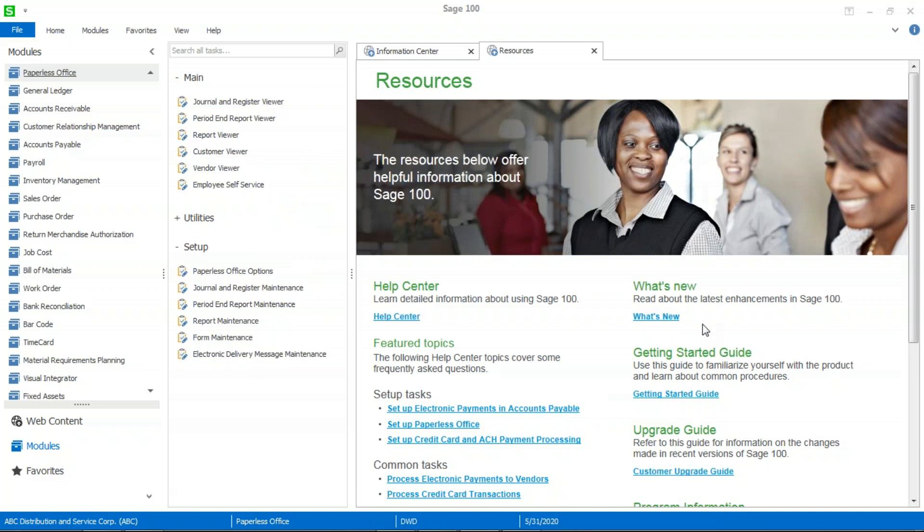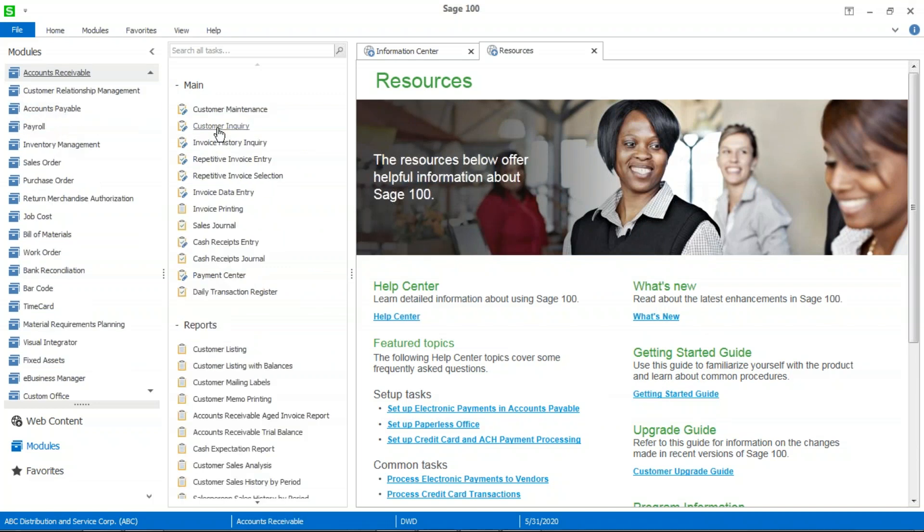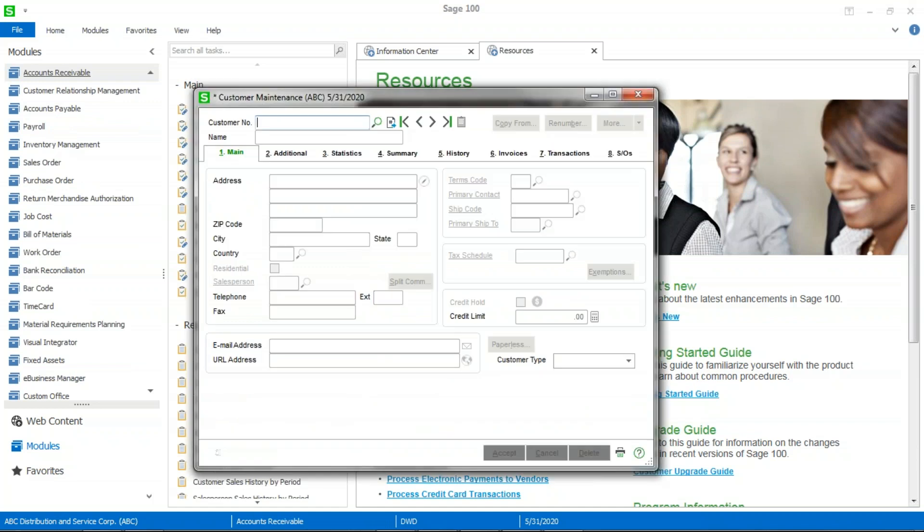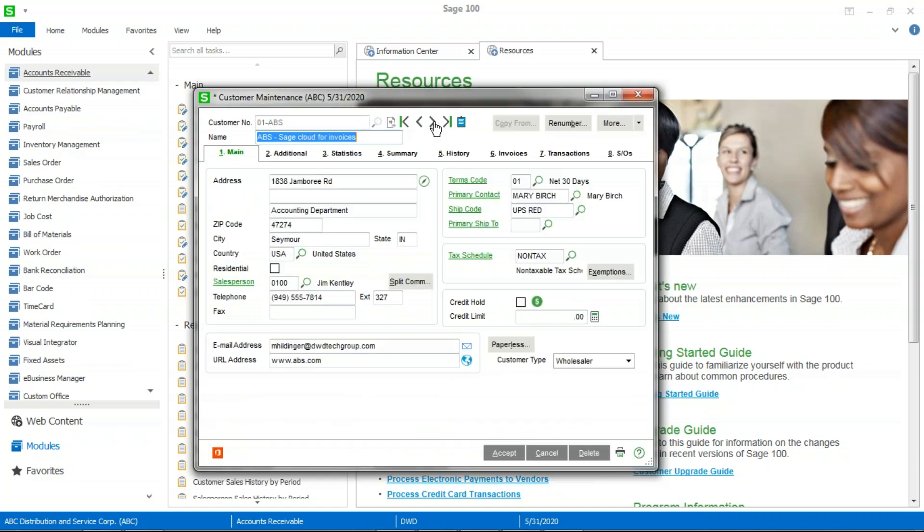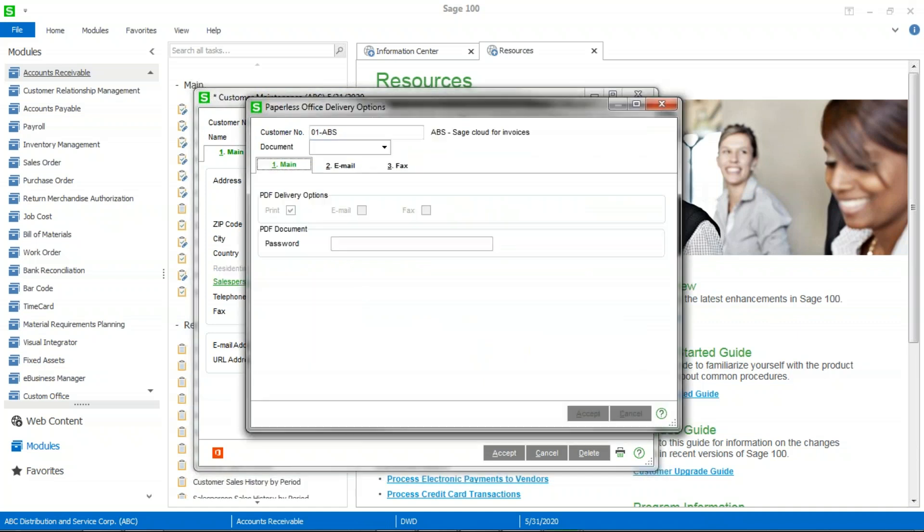The next step then is to go into the accounts receivable module. And we're going to go into customer maintenance. And I'm going to select my first customer here. And just for FYI purposes, you'll notice I do have an email address in here. And you'll see in a minute where that will pop up. But you're going to go into the paperless button here.